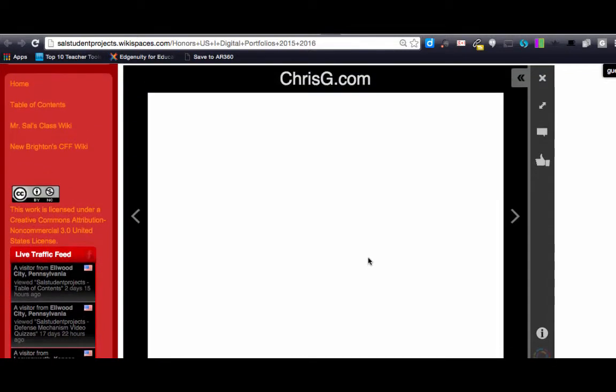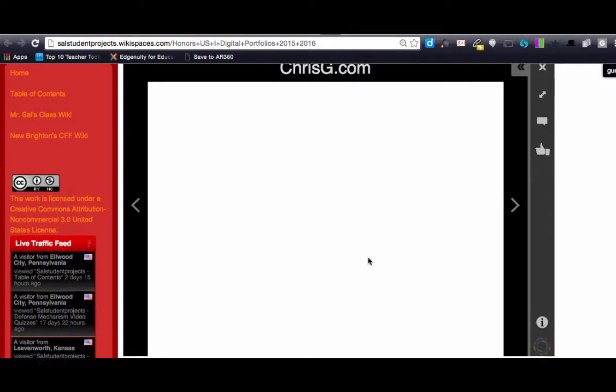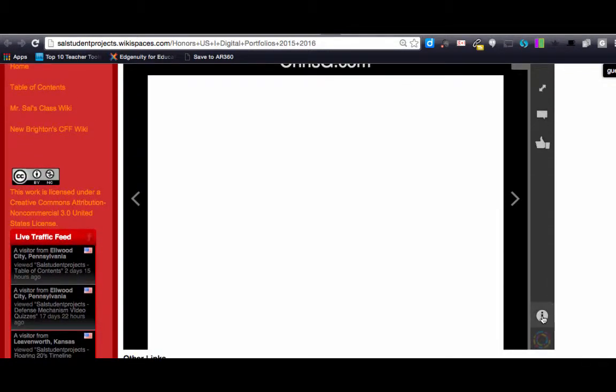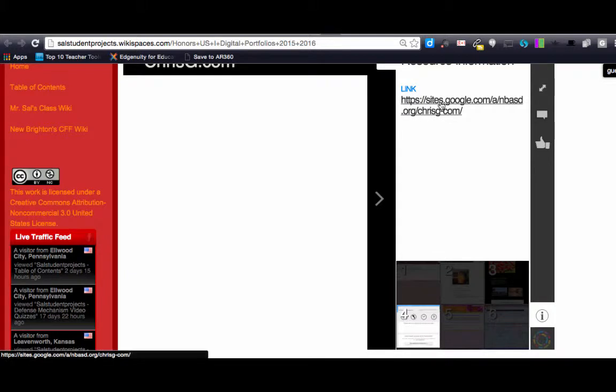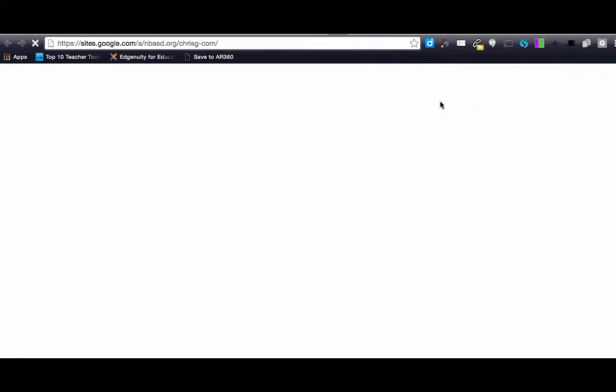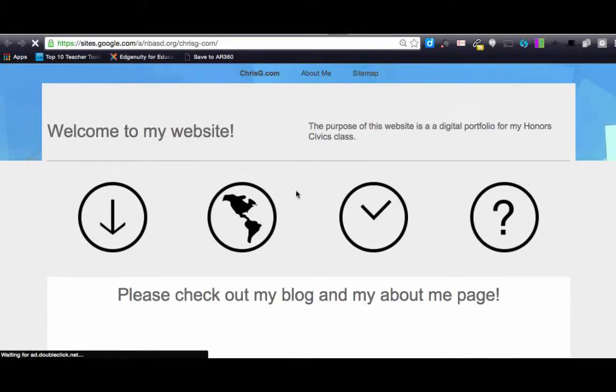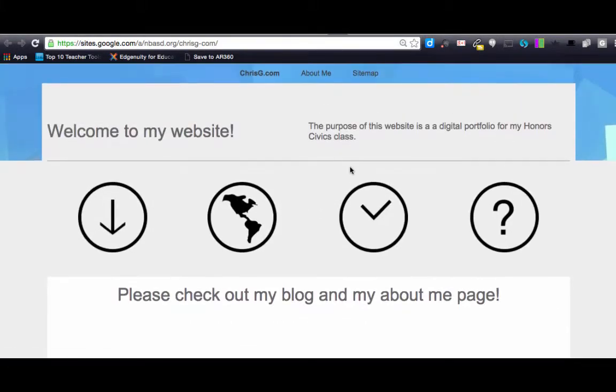When you click on the link it takes you to a little pop-up. You have to click on the I, and once you click on the I you can click on the link that shows up and that takes you to the digital portfolios.